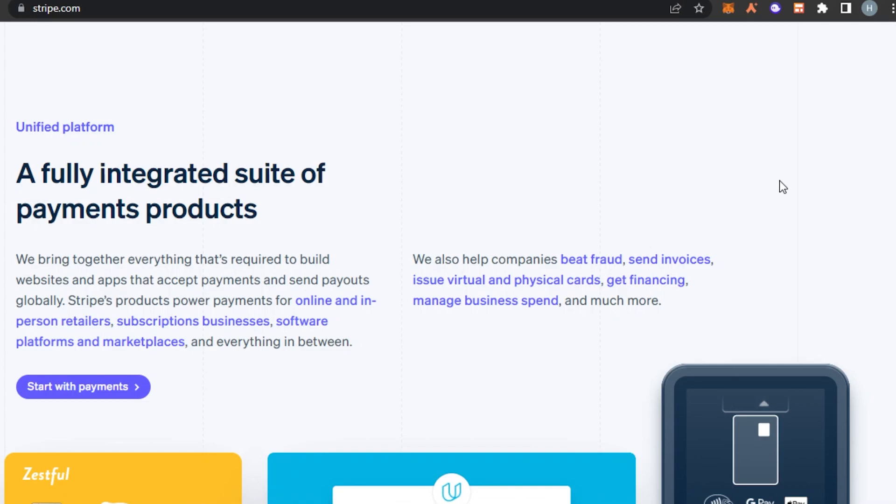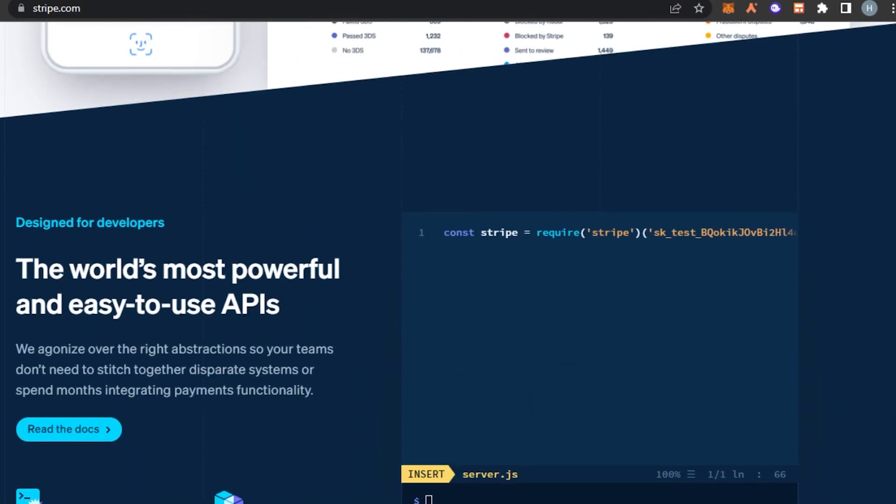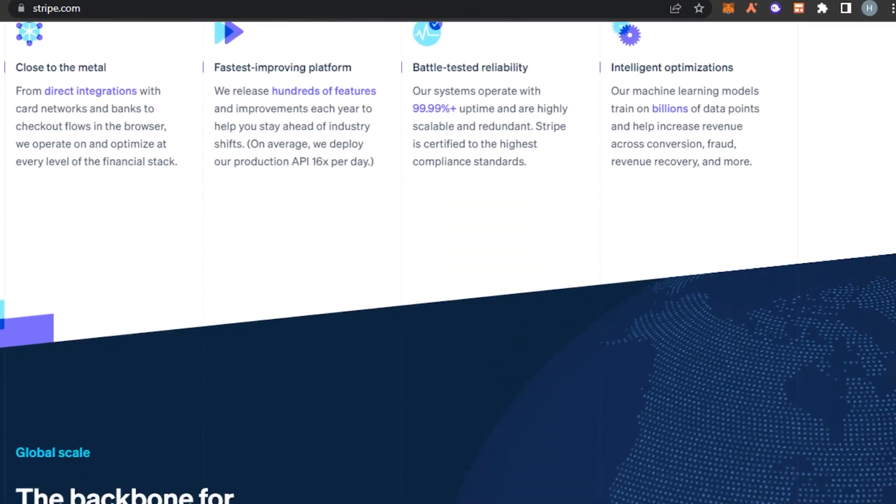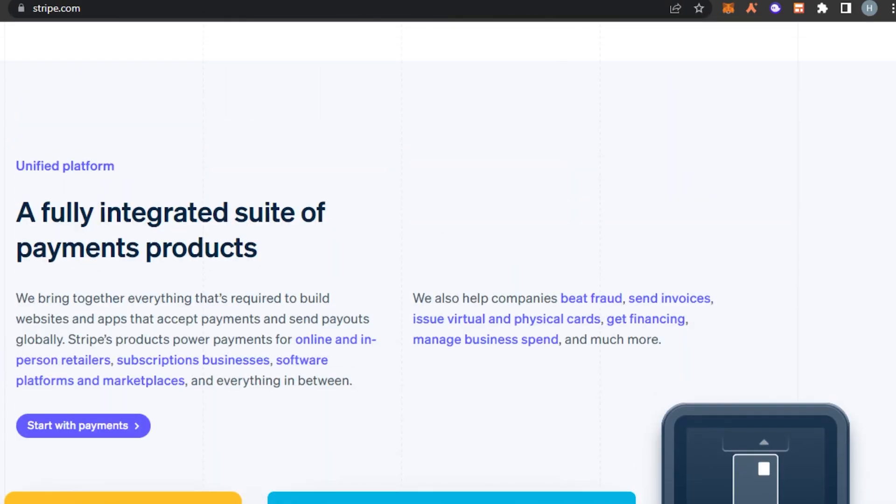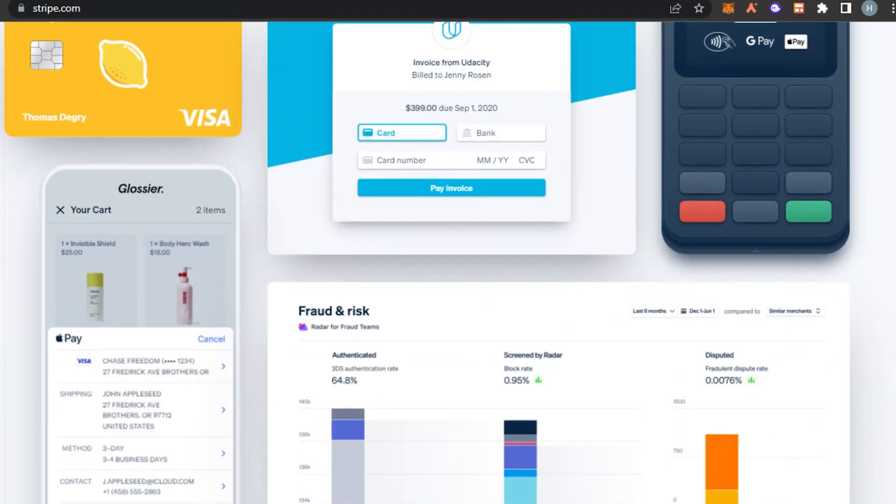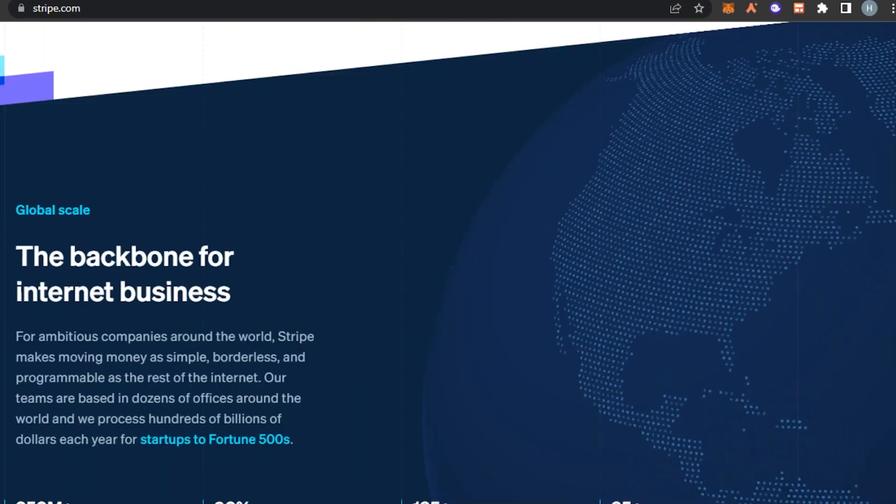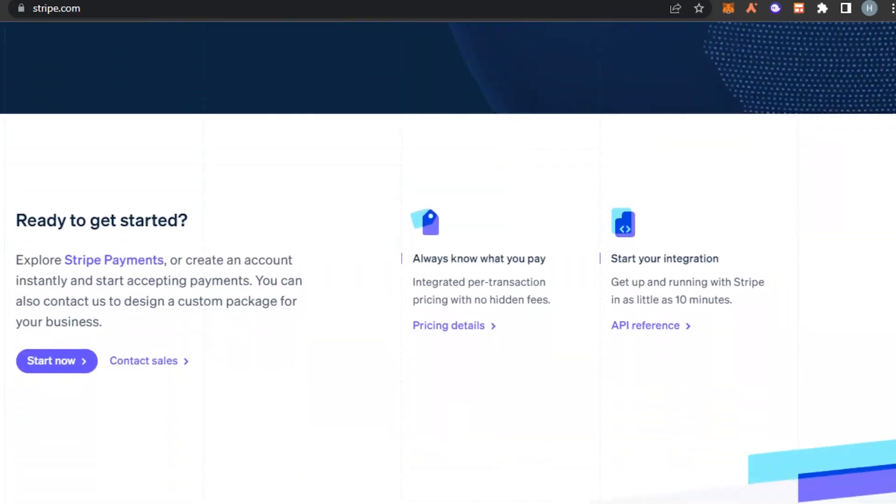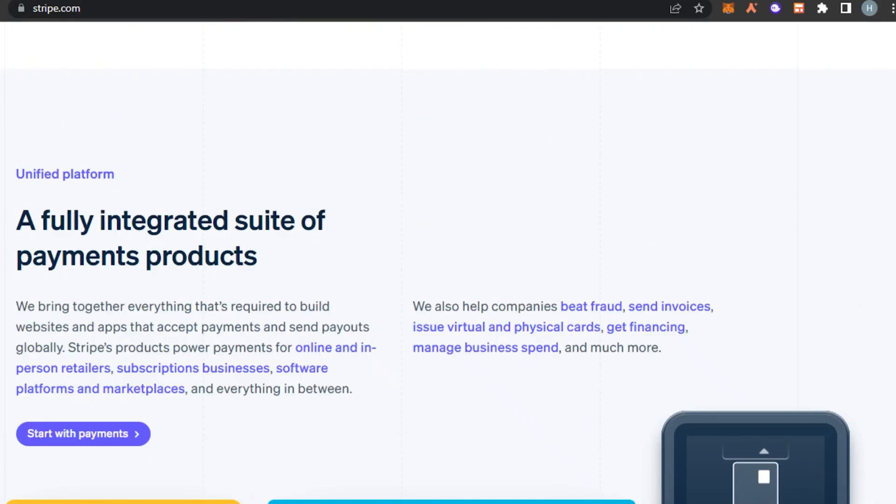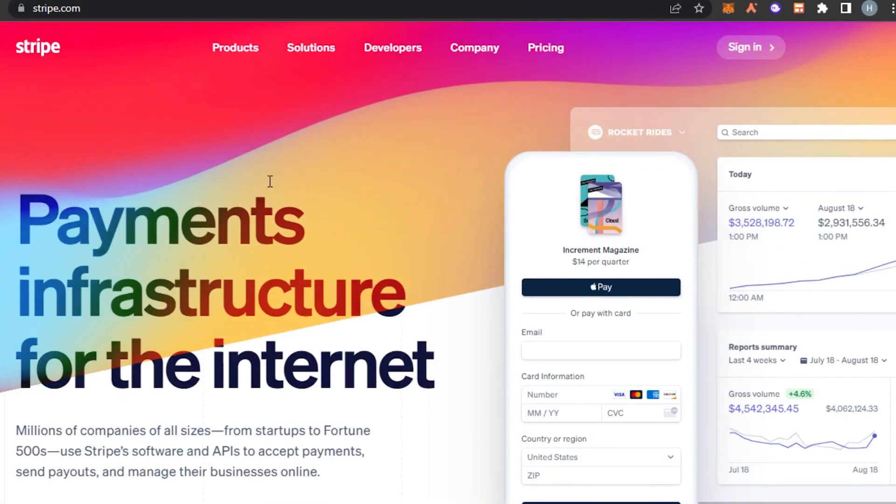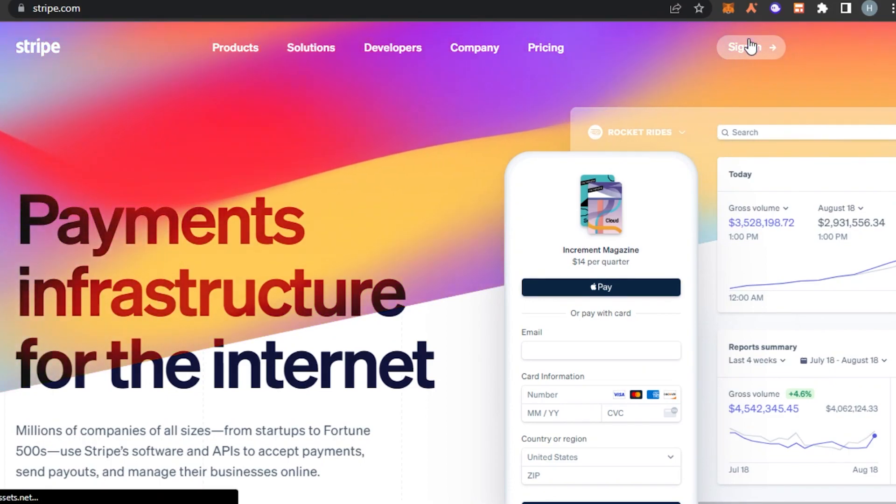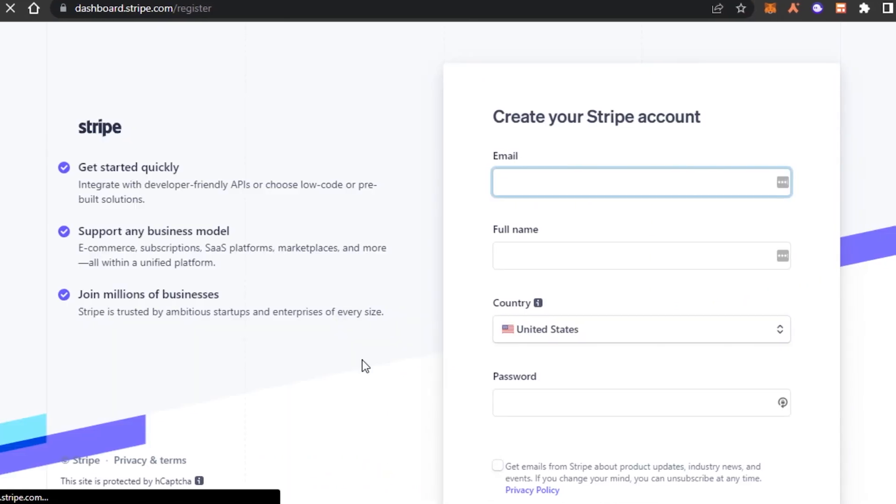We can add Stripe to our online stores and websites that we create and we can integrate to any kind of platform. With Stripe we can add our debit cards and add our payment method. It is really secure and has all the right integrations for us. To get started with Stripe you will find the sign-in option right here. Click on sign in and then we will click on sign up because we are signing up for the first time.